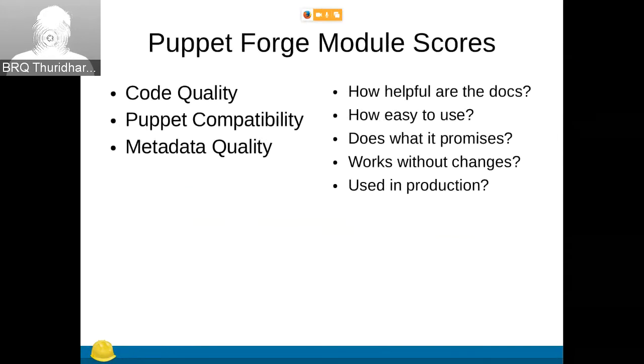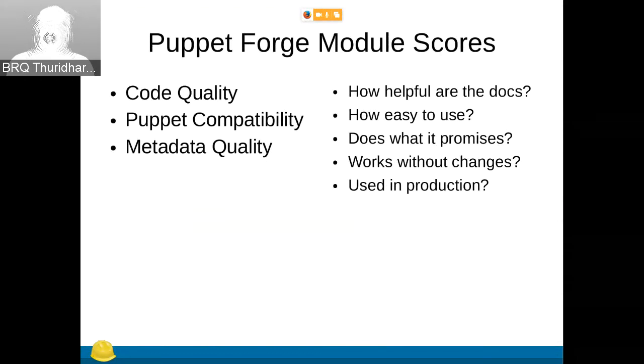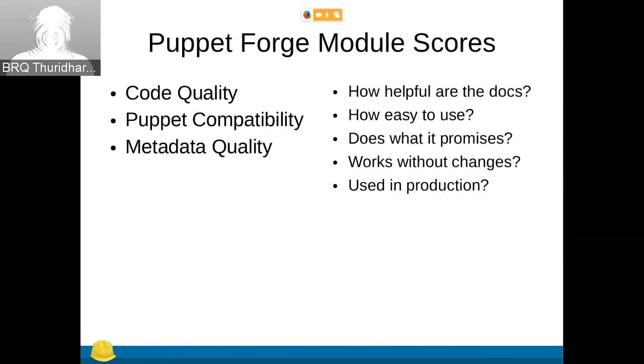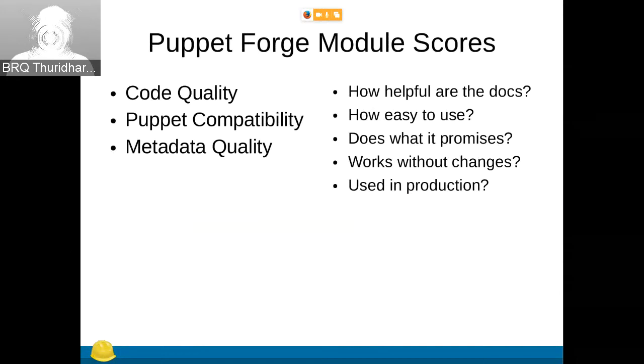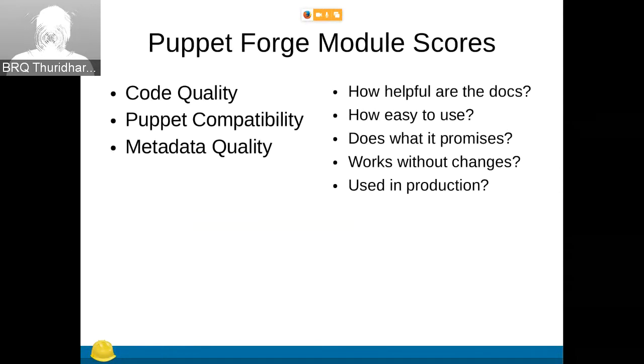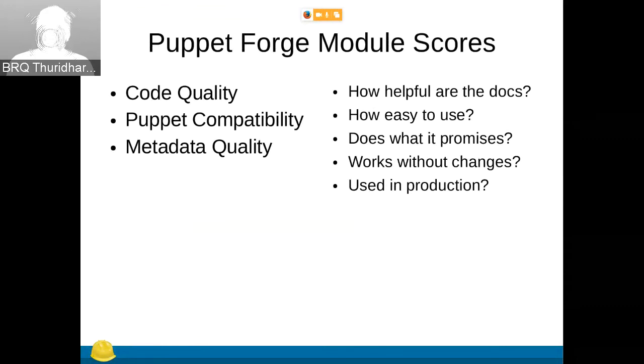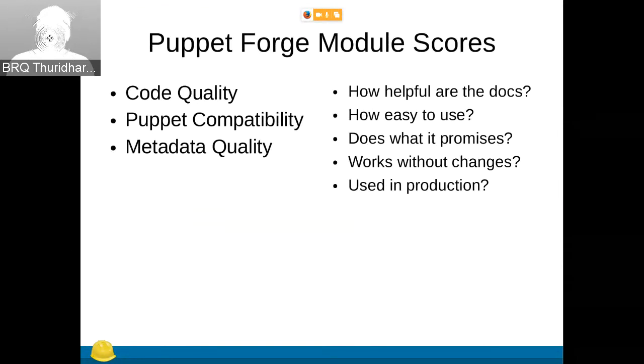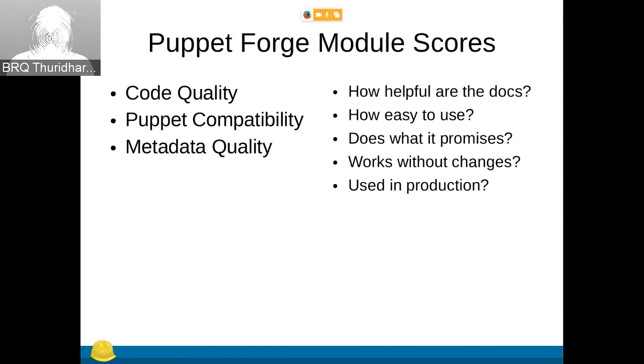So then we look at module quality. Quality is always hard to measure. So this is what Puppet Forge has. On the left side, we have the linting qualities. Code quality doesn't take code coverage into account or anything. It's just does Puppet Lint pass. Puppet compatibility is a list of which Puppet Forging does it work with. Two, three, four, five. And metadata quality is just do you have all the fields there that you need to have. Those attributes have will be a maximum score. So I won't go into the details. But the right sides are much more interesting. They are surveys. And they tell you if a module actually does what you are expected to do.